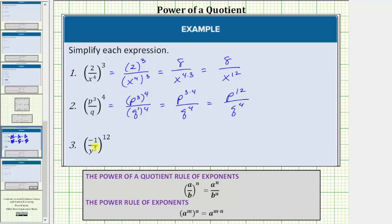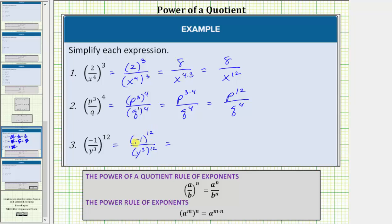For number three, we have negative one over y to the third raised to the twelfth power, and therefore we raise both the numerator and denominator to the twelfth power. This is equal to the base of negative one raised to the twelfth power divided by y to the third raised to the twelfth power. In the numerator, we have the base of negative one raised to the twelfth power. Because we have an even number of factors of negative one,